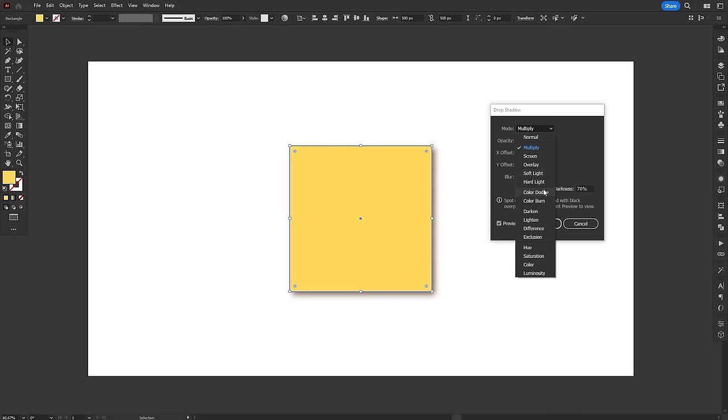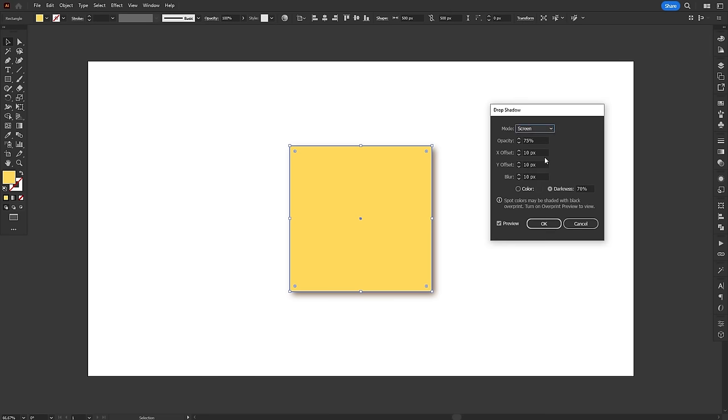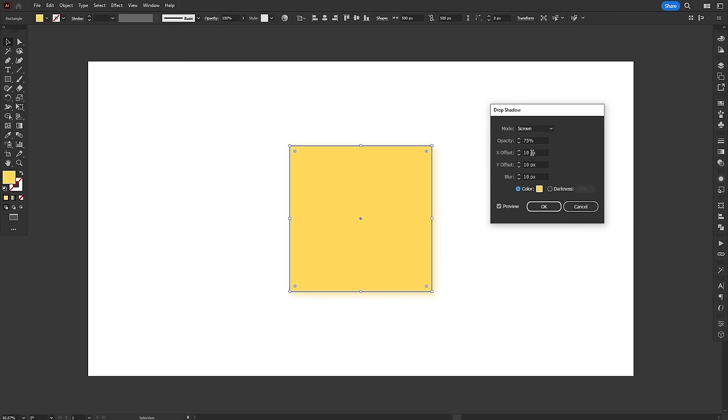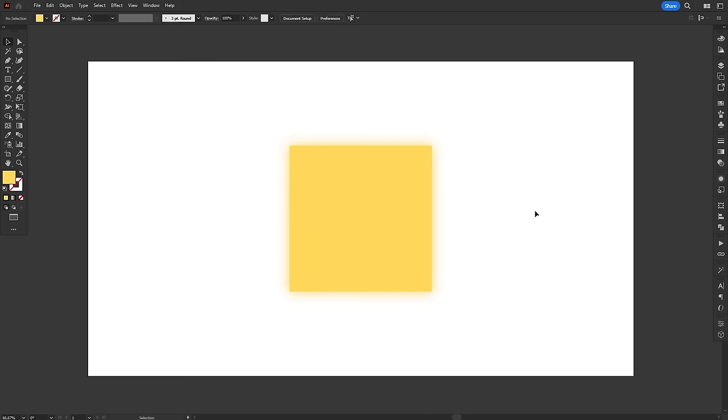Blending modes deserve an entire video of their own, but basically they are ways to blend a color with everything that's below it. By default, the effect comes with the Multiply mode selected, which darkens what's below. But if you select the Screen Blending mode and choose a brighter color, you can actually turn the Drop Shadow into a Glow effect. Pretty cool, huh?